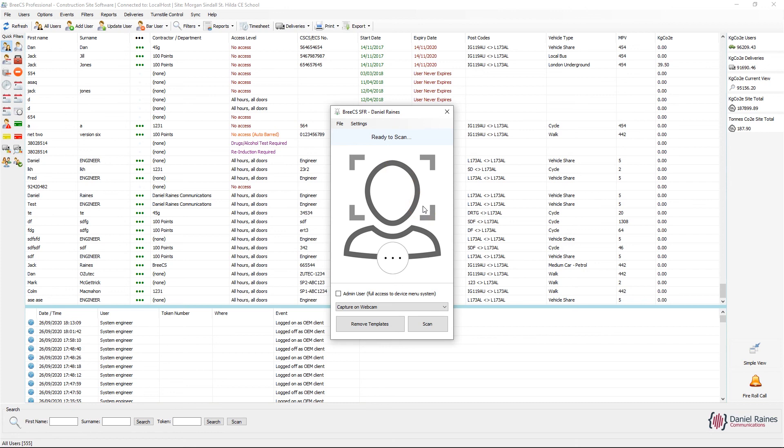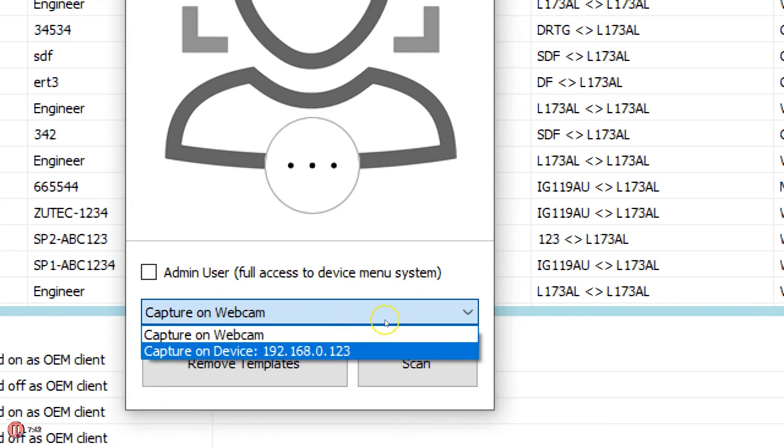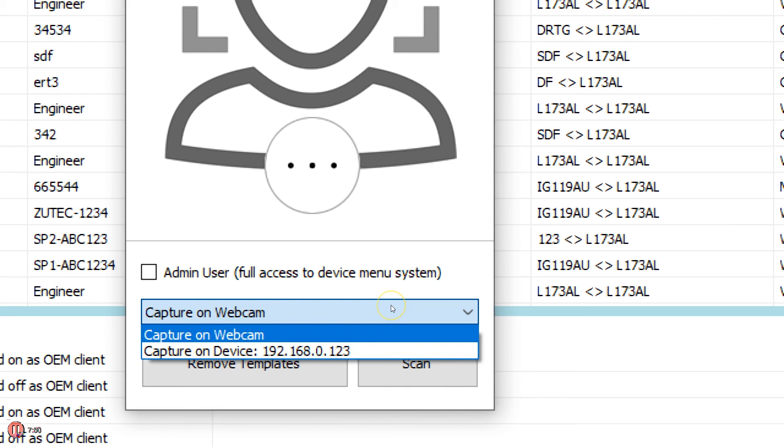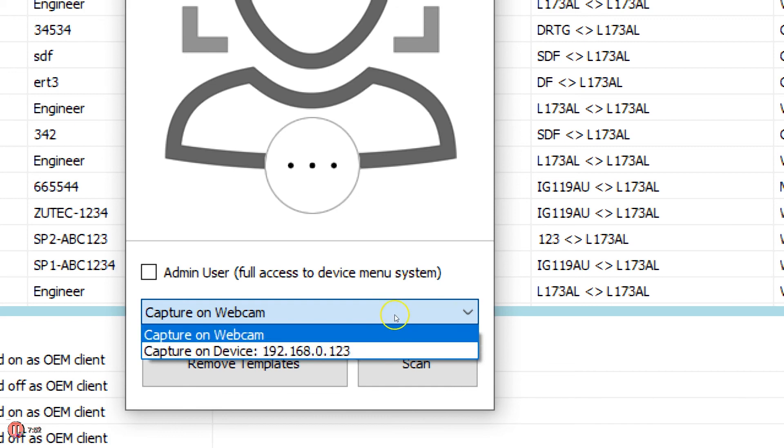If you're using the Facestation 2 or the Facelight, then this box here will be grayed out and it will just basically list the first IP address, because those devices you can only capture on the device itself. If you're using the Facestation F2, then you get the option to capture on the webcam or on device, as I've previously shown.